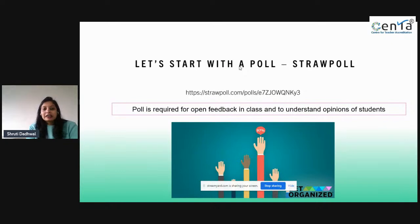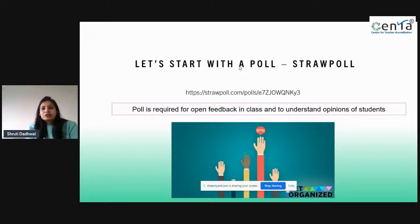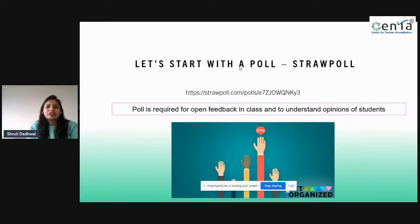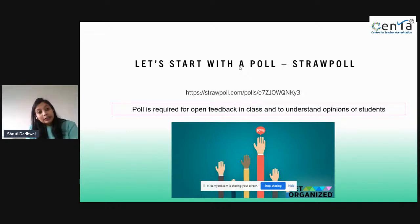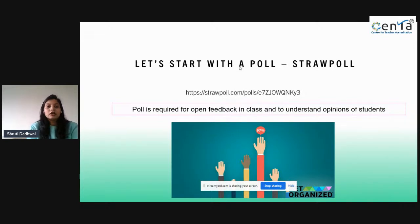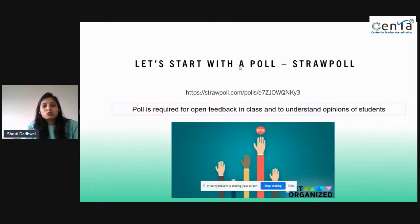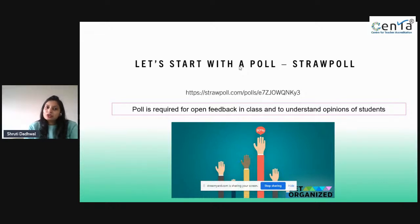Before I begin with the topic, there is a poll for all of you. Miss Harsha will put the link in the comment box — just go to Straw Poll. Polls are required everywhere, whether in a classroom, management, or anywhere you need people's opinions. In a classroom you always need student feedback on various topics, to know what your students want to talk about, what their major topics or opinions are.